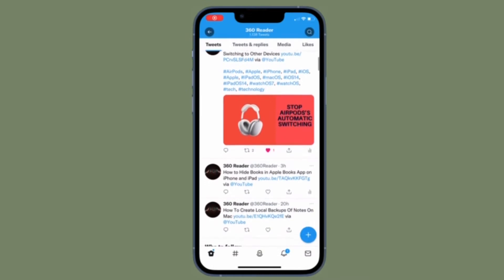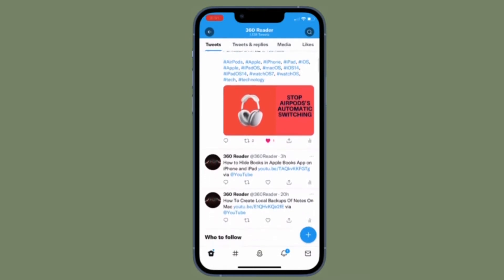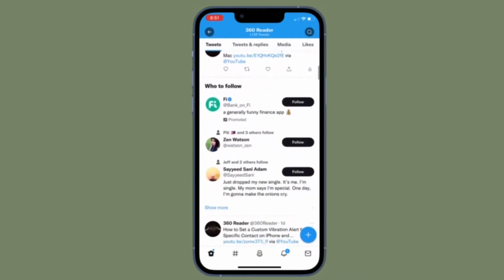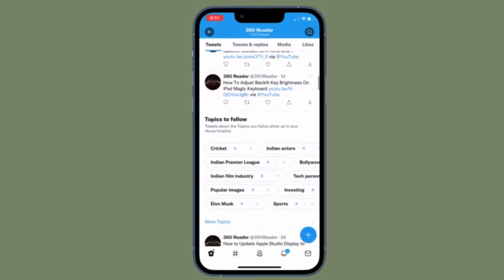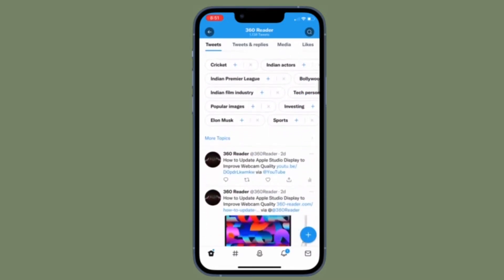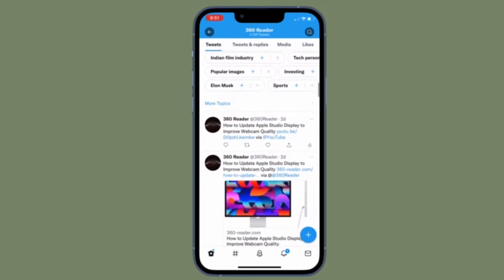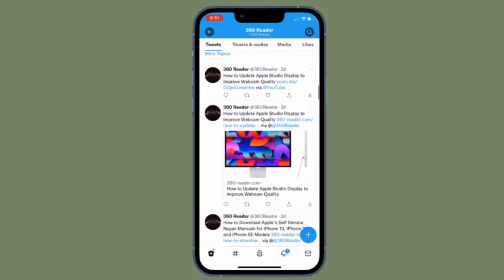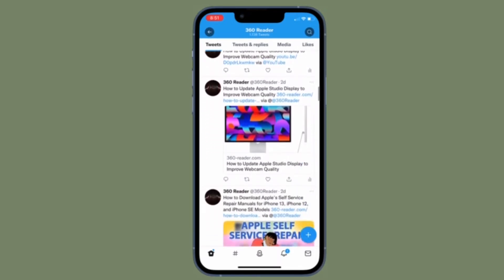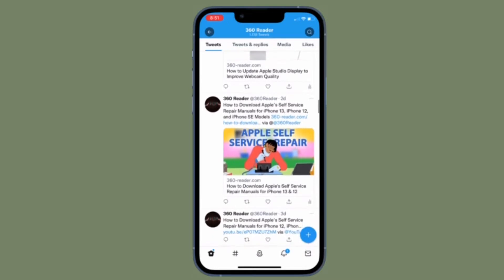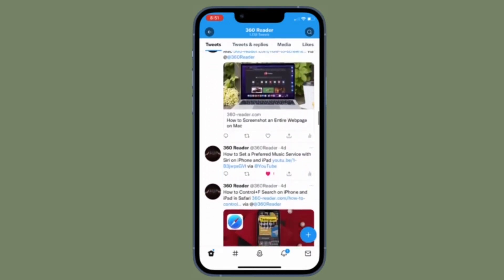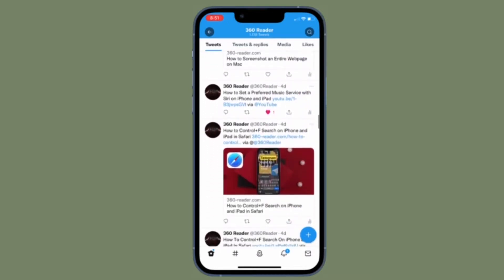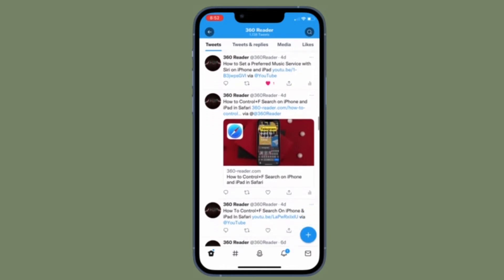Hi friends, this is 360 Leader. It's time to learn how to free up space on your iPhone or Android device by clearing Twitter's saved cache and media files. Photos, videos, and other media files you encounter while browsing your Twitter timeline get cached on your device for faster access in the future.